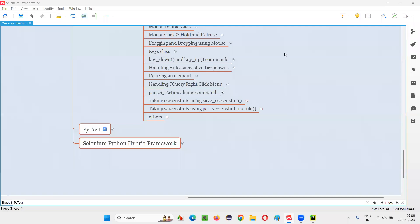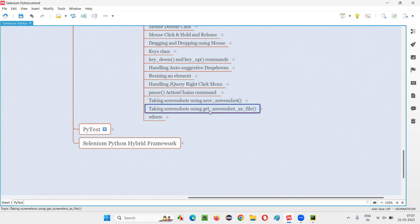Hello all, welcome to Selenium Python training series. In this session, as part of Selenium WebDriver, I'm going to practically demonstrate taking screenshots with the help of getScreenshotAsFile command. So let's get started.